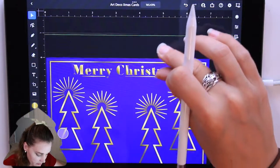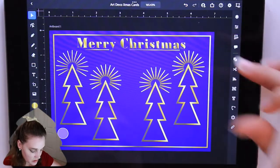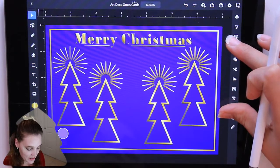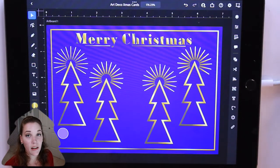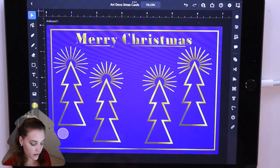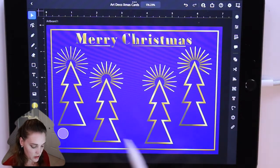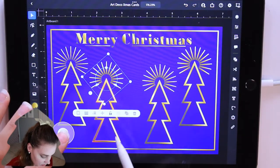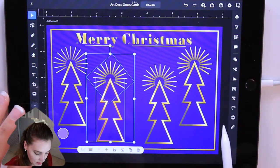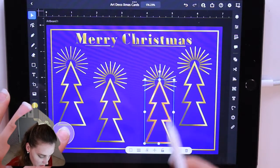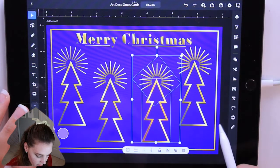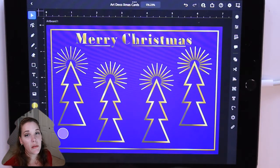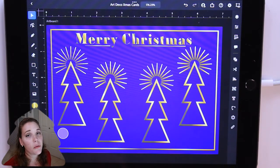That is our Art Deco Christmas card! I think it came out so good. You can add a lot more — the 20s were all about glitz and glam. I could even add little dots here and there. Everything in the 1920s was in line, very geometric, very put together. I hope you enjoyed this video and learned a little about art history. See you in my next video for 1930!